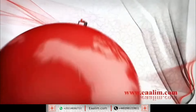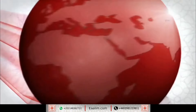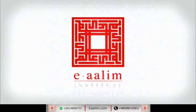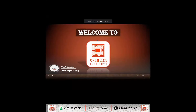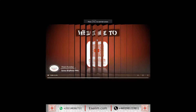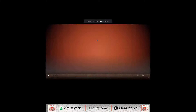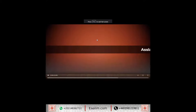وَلَقَدْ يَسَّرْنَا الْقُرْآنَ لِلذِّكْرِ فَهَلْ مِن مُدَّكِرٍ. This is teacher Israel Ghazalawi. Assalamu alaykum wa rahmatullahi wa barakatuh, hero Mahdi.